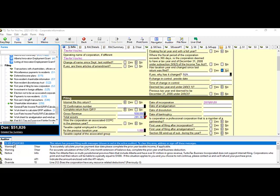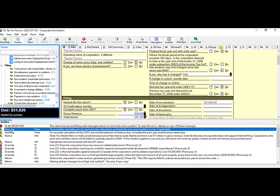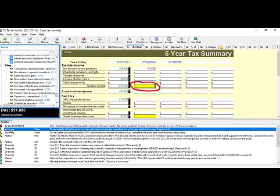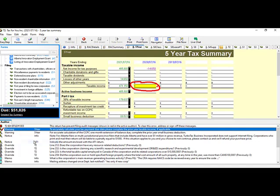You will see a list of warnings, notices, overrides, and possibly a T2 EDI e-file error. You can drag the panel to make it bigger. A T2 EDI e-file error indicates errors that have not been resolved. For warnings, double-click to review the field — if no correction is needed, right-click the message and select Sign Off, which puts a small red check mark in front of it.